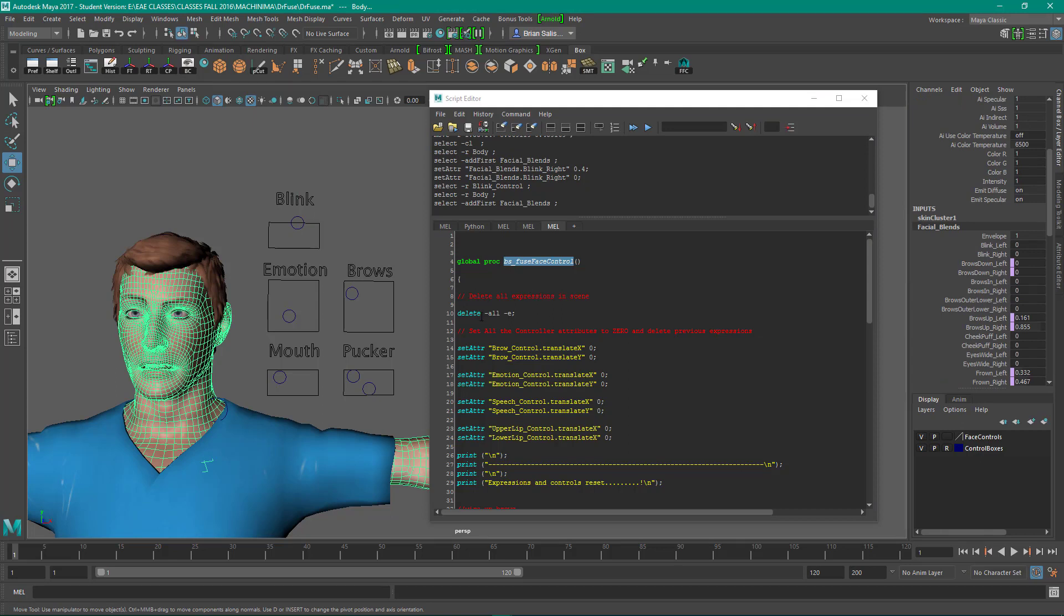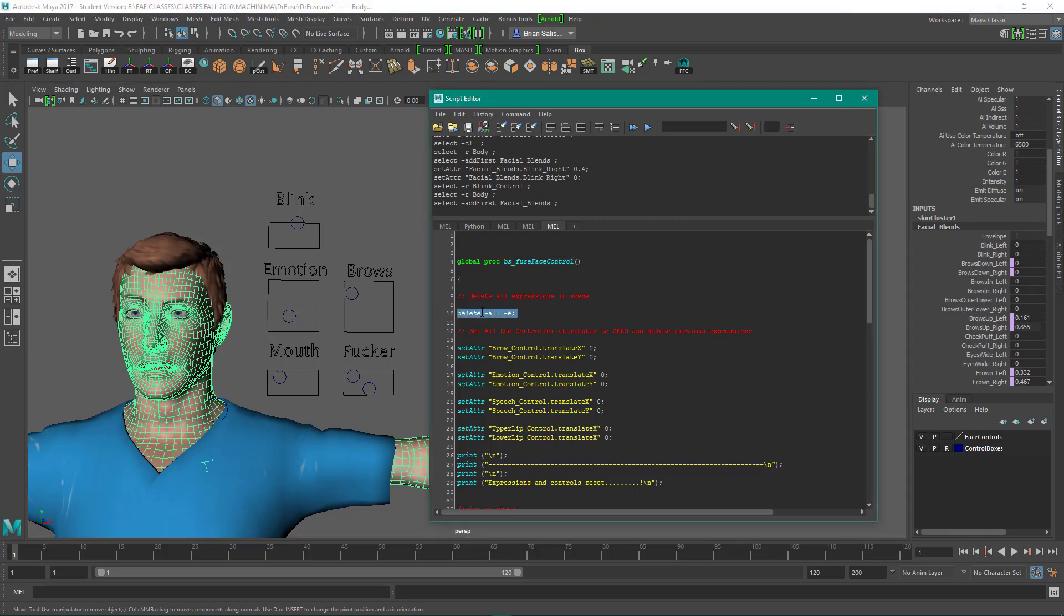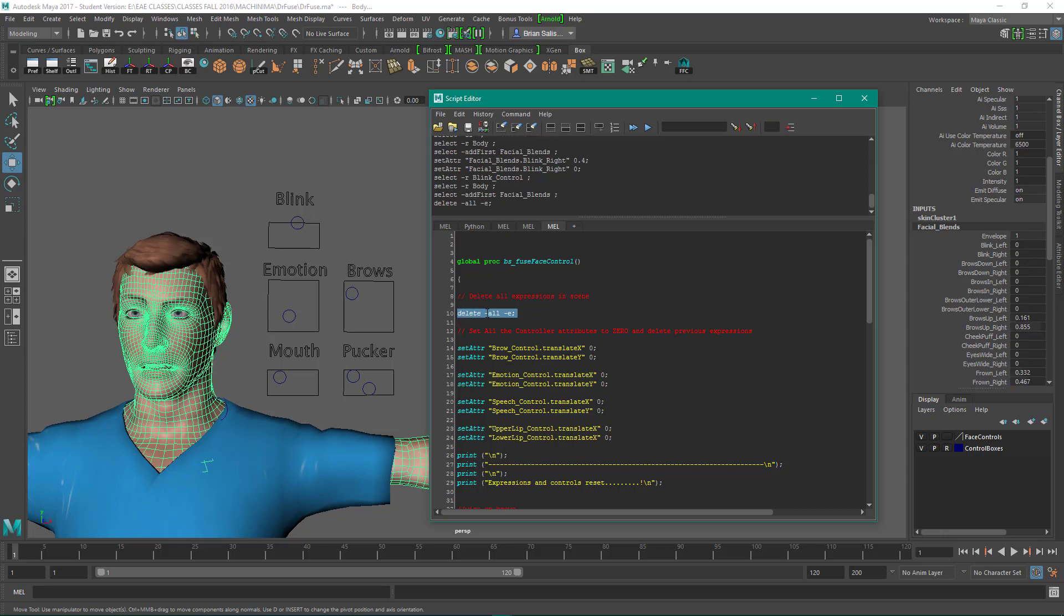Okay, so the first thing we do in the script, if I select facial blends, is delete all the expressions that exist so that you're not just creating duplicates. Because they're not going to override, if you make new ones they'll just append numbers onto them and then you'll have a whole mess of expressions.